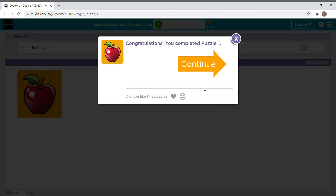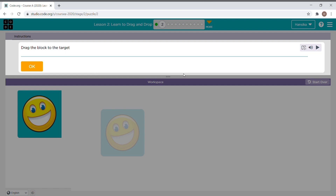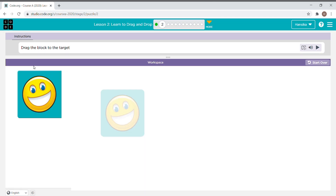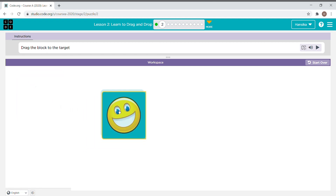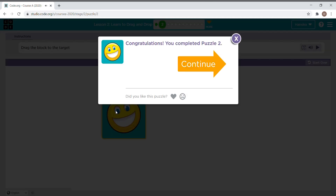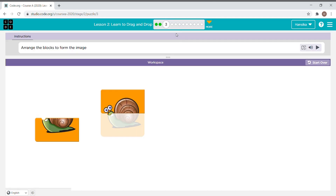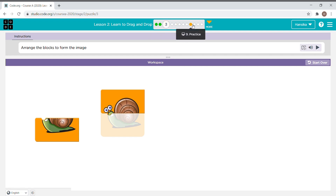We finished the first puzzle — now let's continue. Now the instruction says drag the block to the target. I recommend you all to do this yourself.